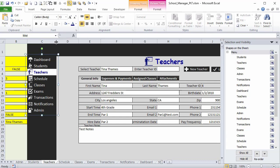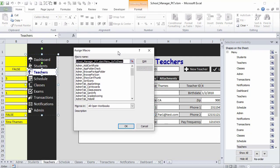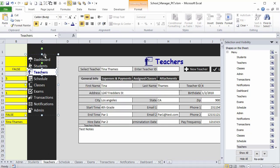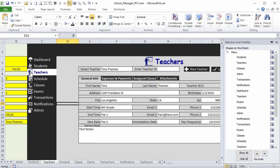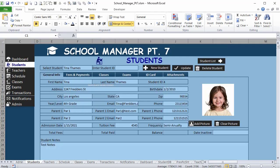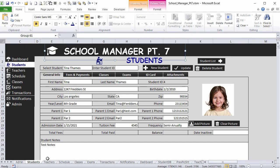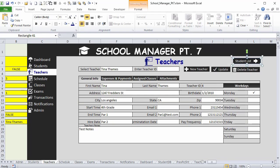Now I need to assign a macro to the group. I'll check the existing assigned macro — 'menu go to sheet' — copy that approach, right-click the entire group, and assign that macro. This assigns the macro to each individual shape within the group. Testing: clicking Teachers and Students navigates correctly. The menu looks great and I can continue building out the teachers section.